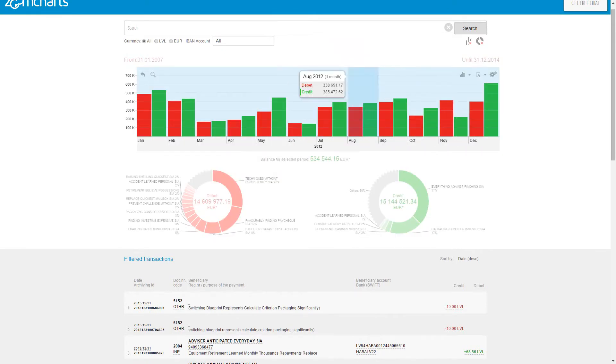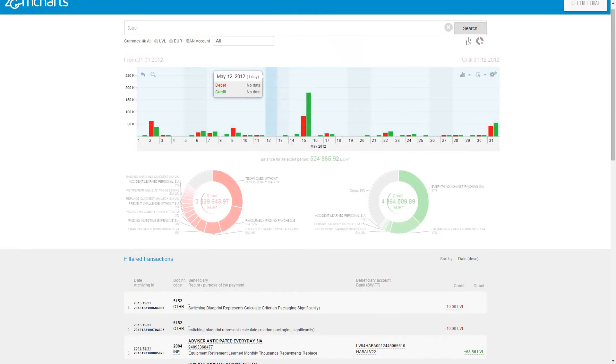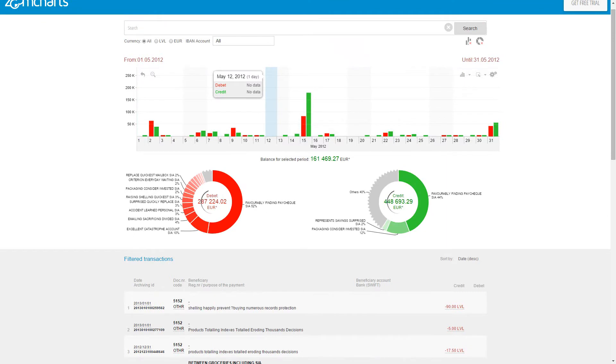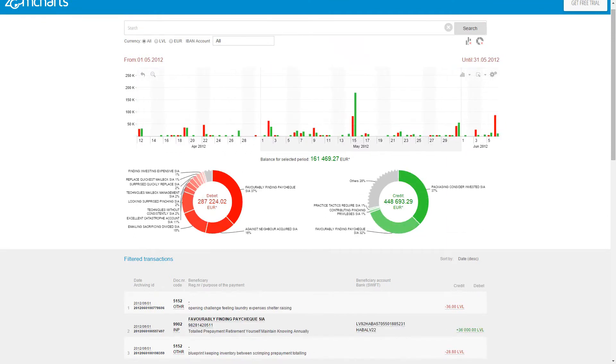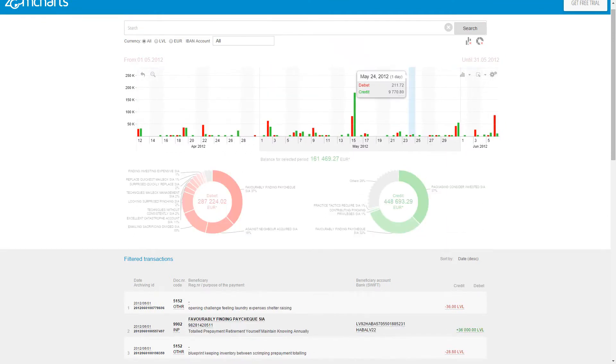For instance, tap on 2012 to view that year. Now tap on May to see what happened in May of 2012. Easy, right?